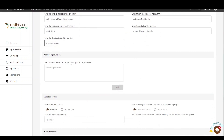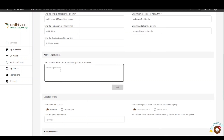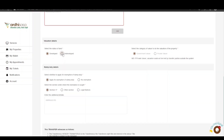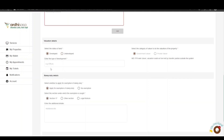If you have any additional provisions that the transfer is subject to, you can add them in the text box under Additional Provisions and click Add. Then proceed to the Valuation Details section, where you select the status of the land — either developed or undeveloped. In our case, the parcel is developed and the type of development is offices.